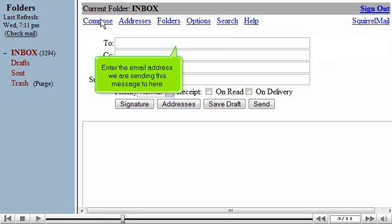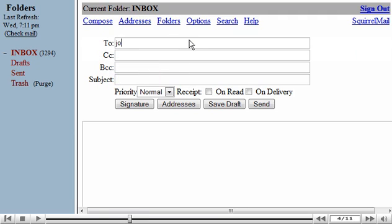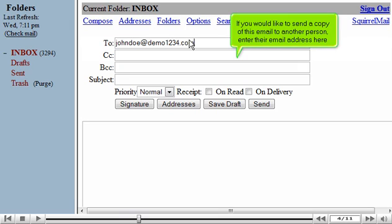Enter the email address we are sending this message to here. If you would like to send a copy of this email to another person, enter their email address here.